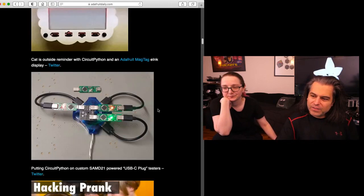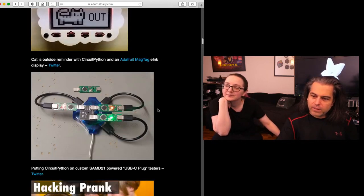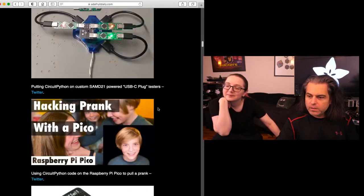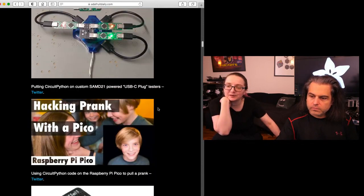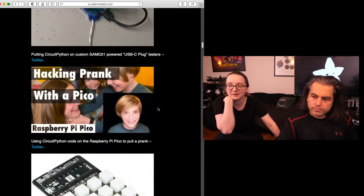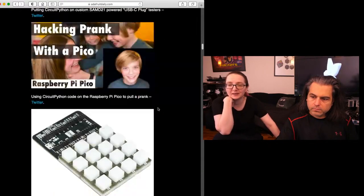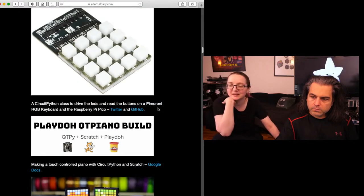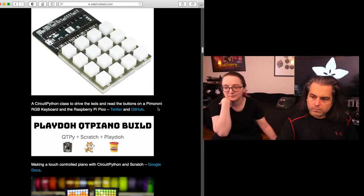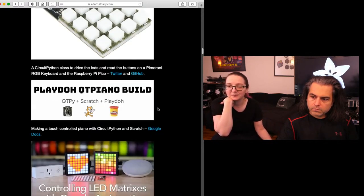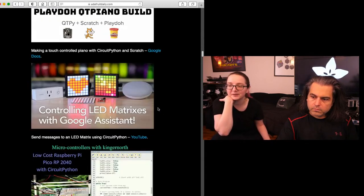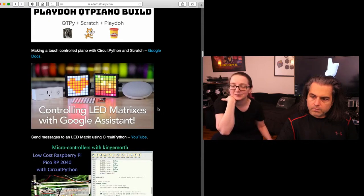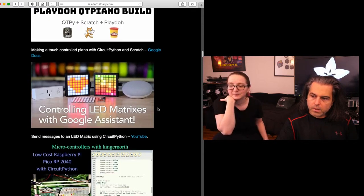This is a USB-C plug tester using CircuitPython. People are loving the keyboard capability of CircuitPython, so making little pranks with Picos or making a 4x4 keypad. This is a little bit like a NeoTrellis keypad thing going on there. Using CircuitPython to make cool interfaces with Play-Doh capacitive touch, and adding messages to a keyboard and LED matrix using CircuitPython.